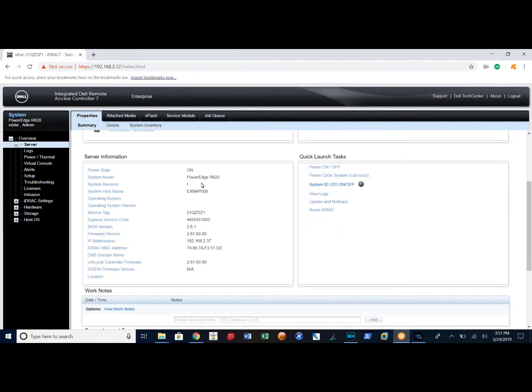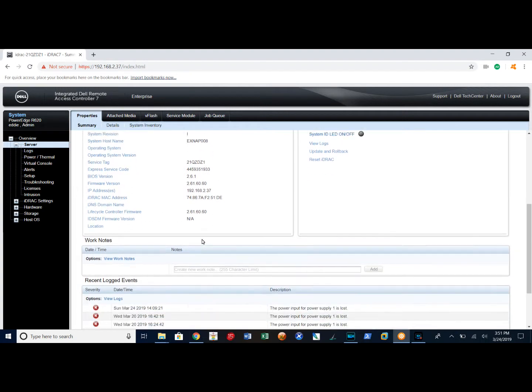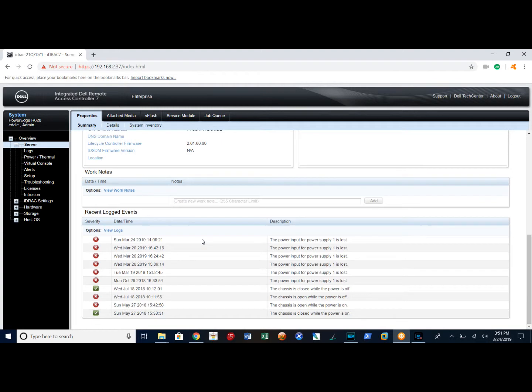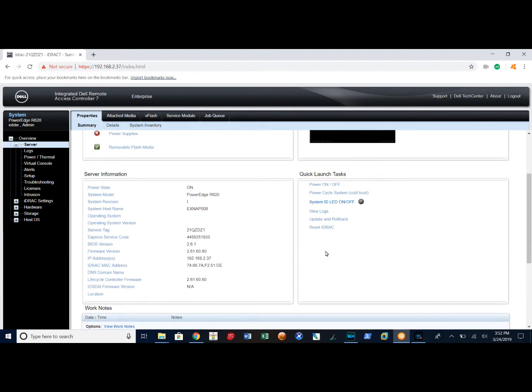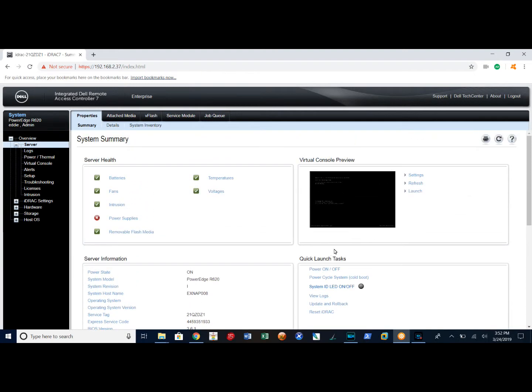It gives you the system state, the firmware version, the BIOS version. As I said here, this is just power supply one. I'm only using one power supply and the power to system. From here I can actually go to hardware.